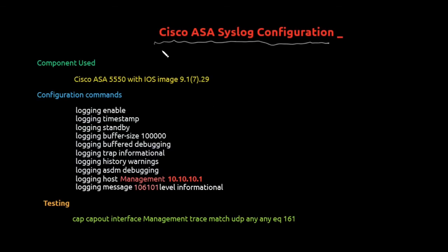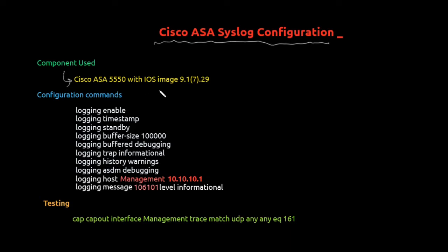Hello there. Welcome to ConfigTuition. This tutorial is specifically created for syslog configuration for Cisco ASA devices. In this tutorial we have used the component which is Cisco ASA 5550 with IOS image 9.1(7).29.